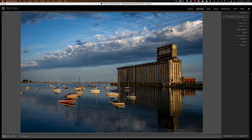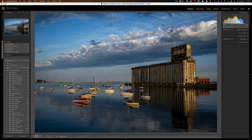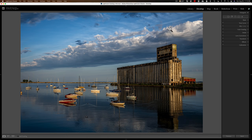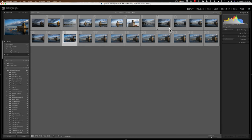To jump between modules, I often use keyboard shortcuts. If I want to jump to the Library Module and see a single image, I hit the E key. To jump back to the Develop Module, I hit D — D for develop. If I want to jump to the Library Module in grid view, I hit the G key. Then to jump back to Develop, hit D again.